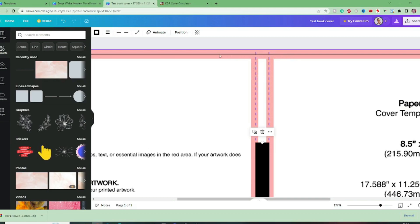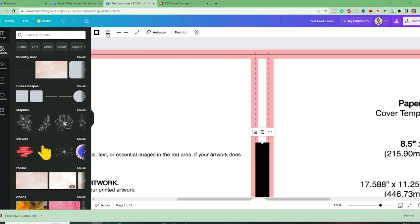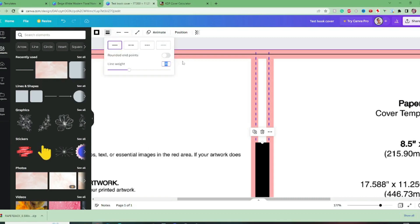There now the pink is the kind of bleed area. Now when Amazon are printing they're saying that within this pink range is where the edge of the book will be or where the edge of the spine will be.